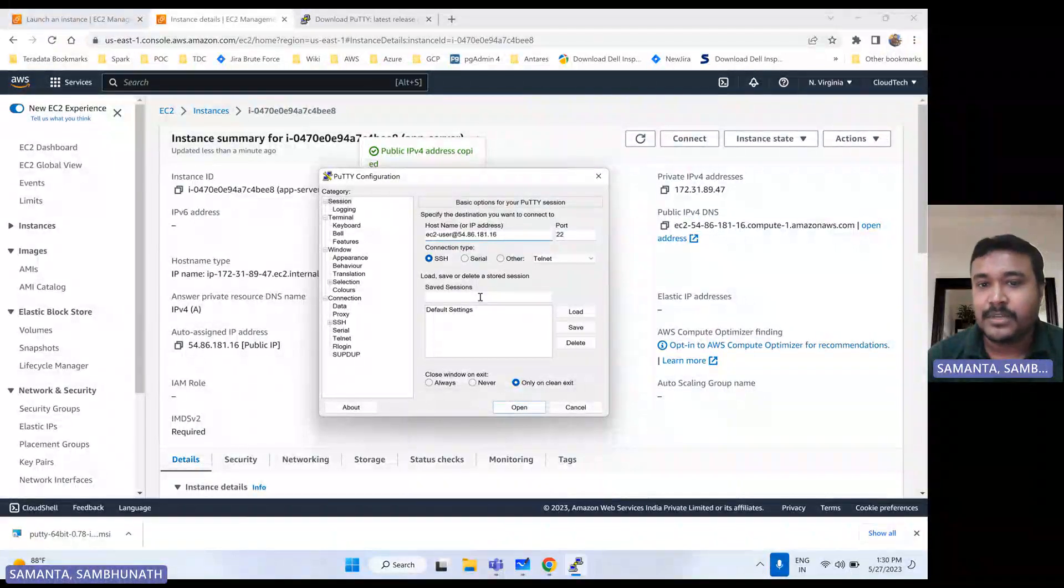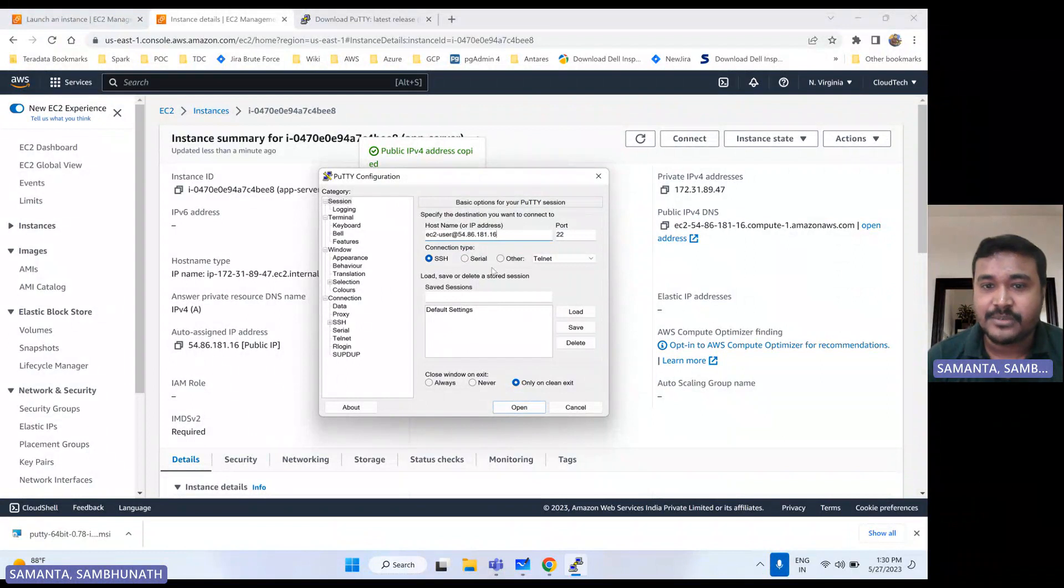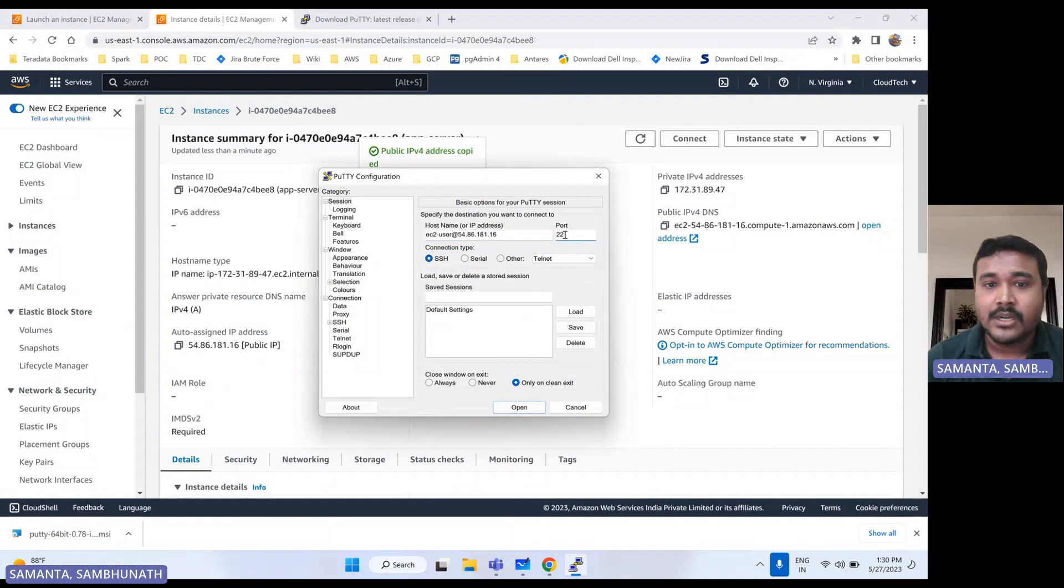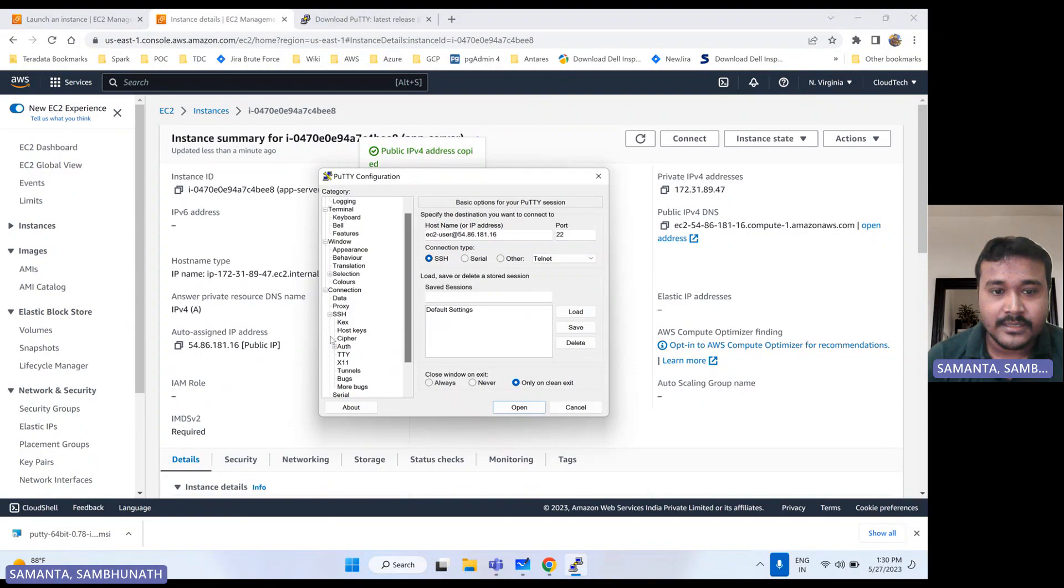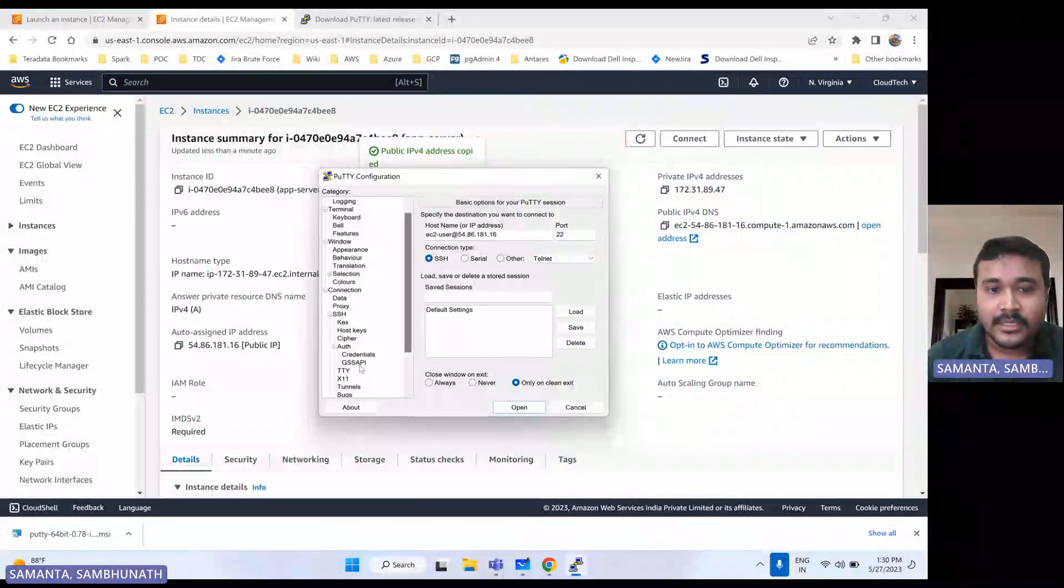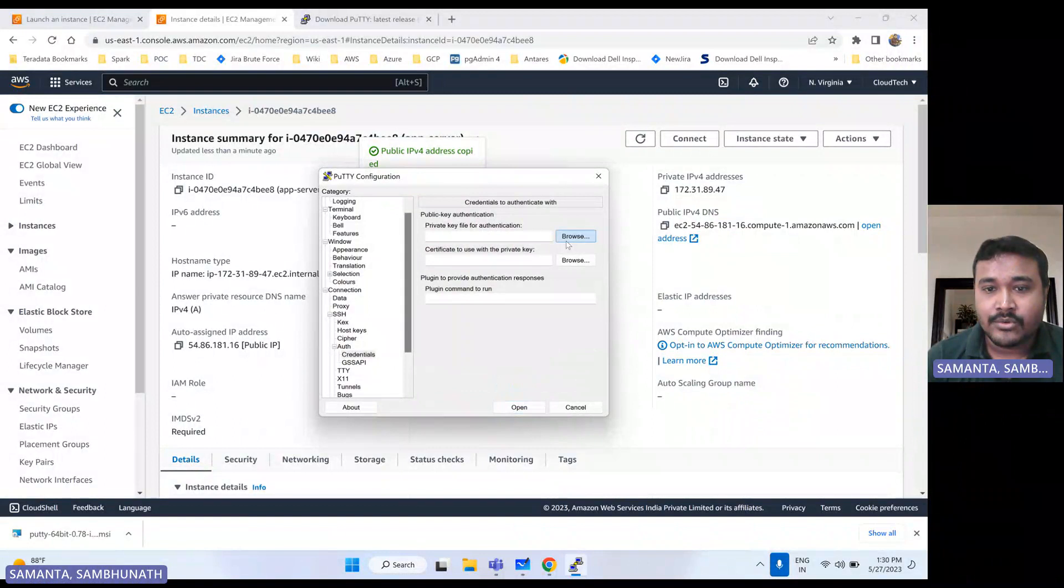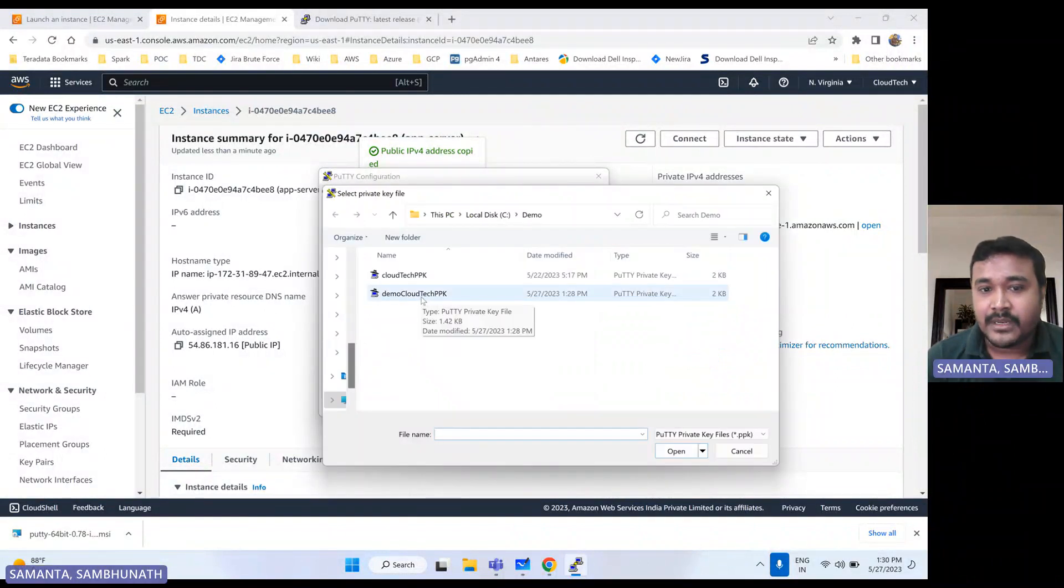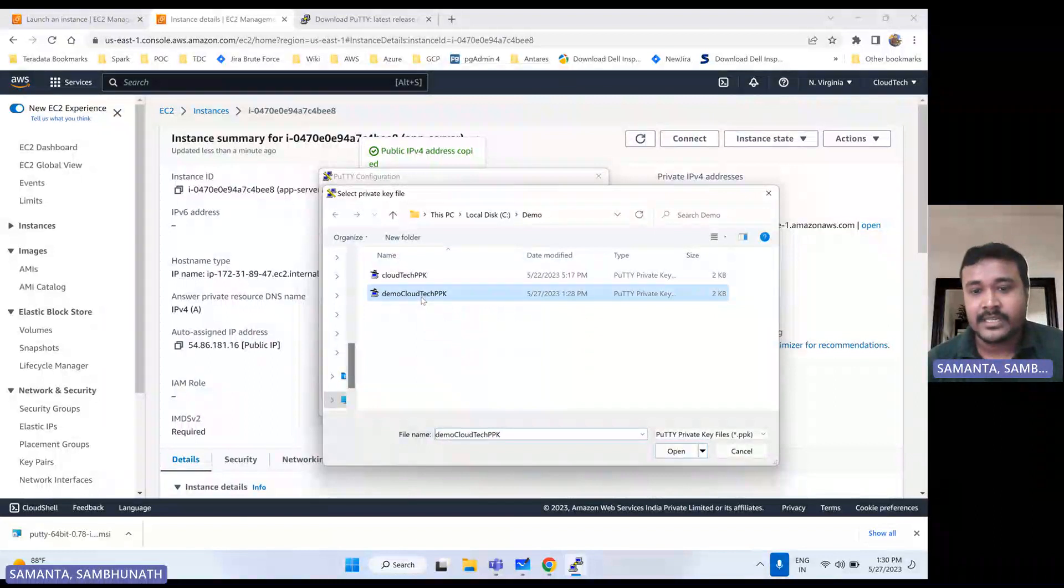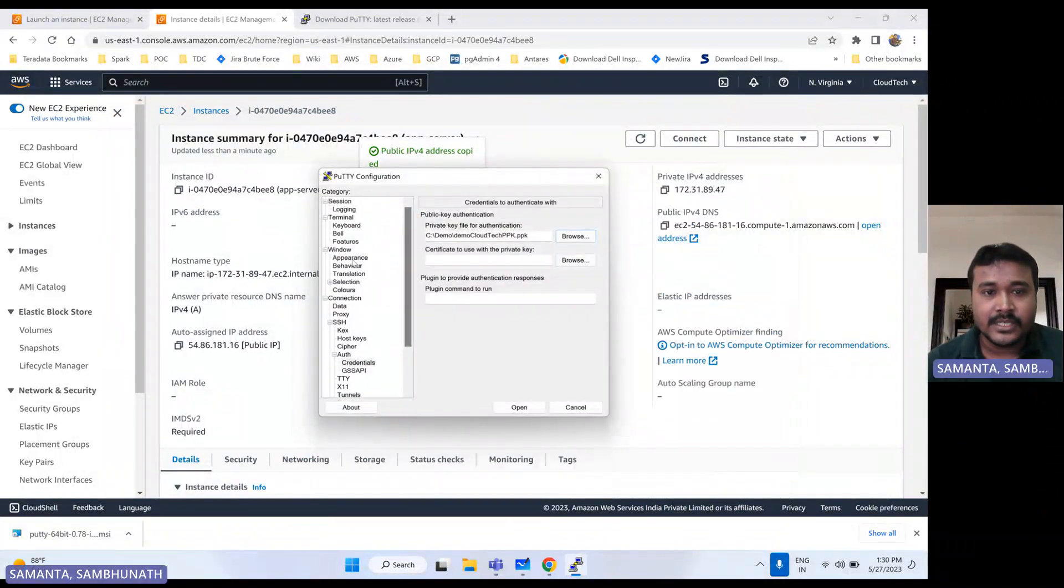And if you have multiple users, that also you can specify or maybe during login time you can specify. And what should be - since it is SSH, port should be always 22 and SSH. And let me go to that SSH and then auth, and then credential. Go to here. Now we created this PEM file, PPK file, so select this one and go to session.